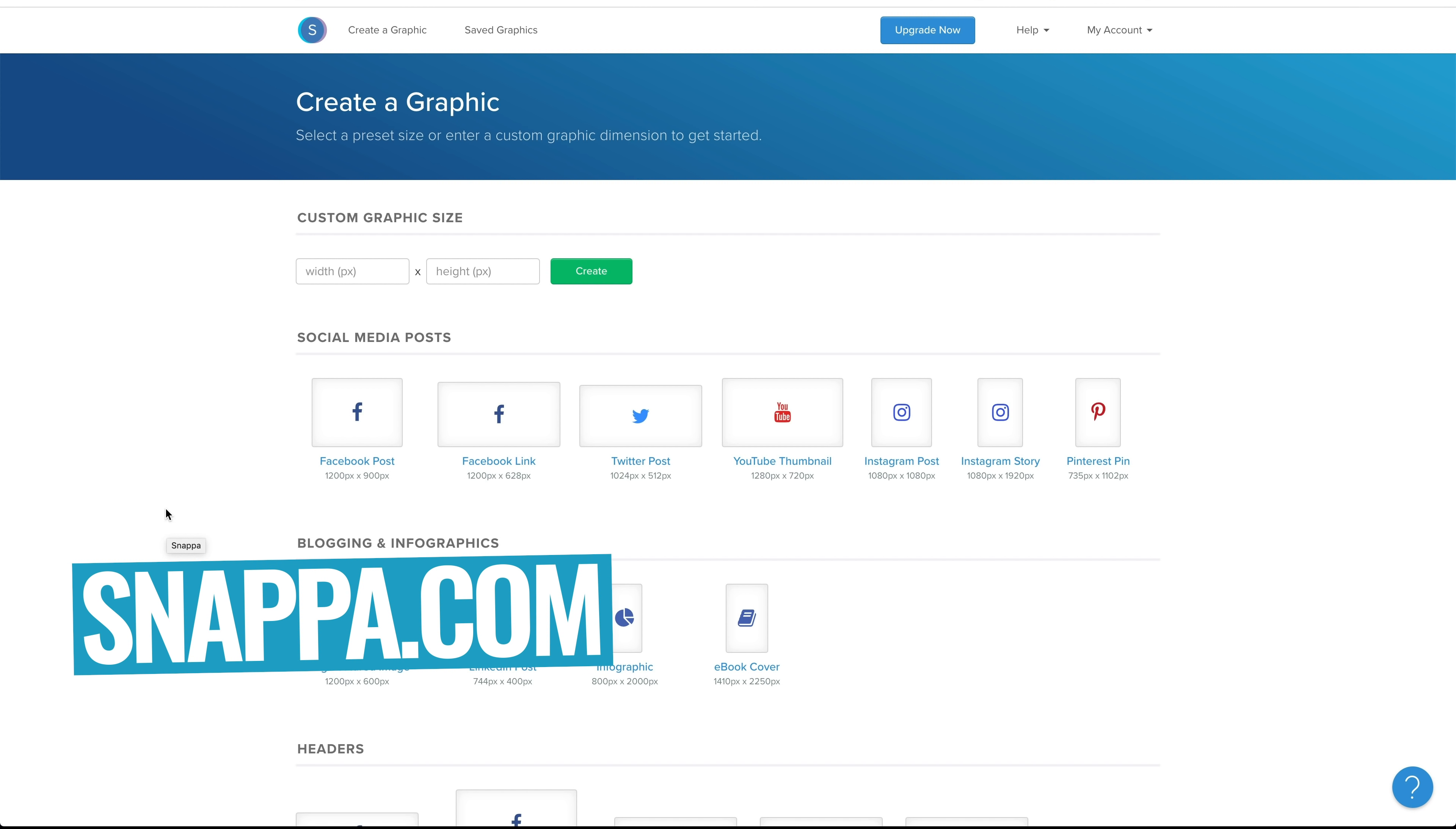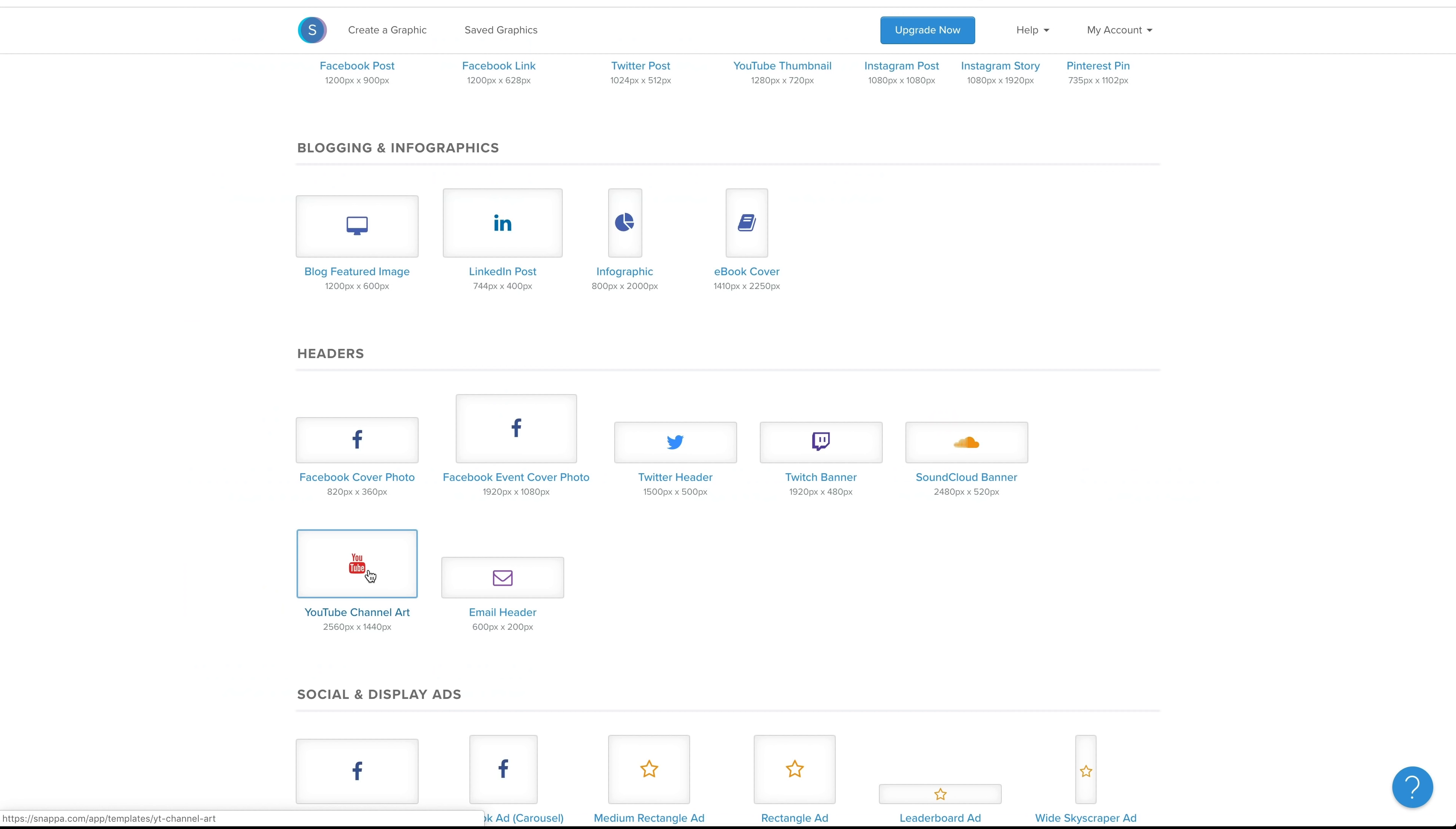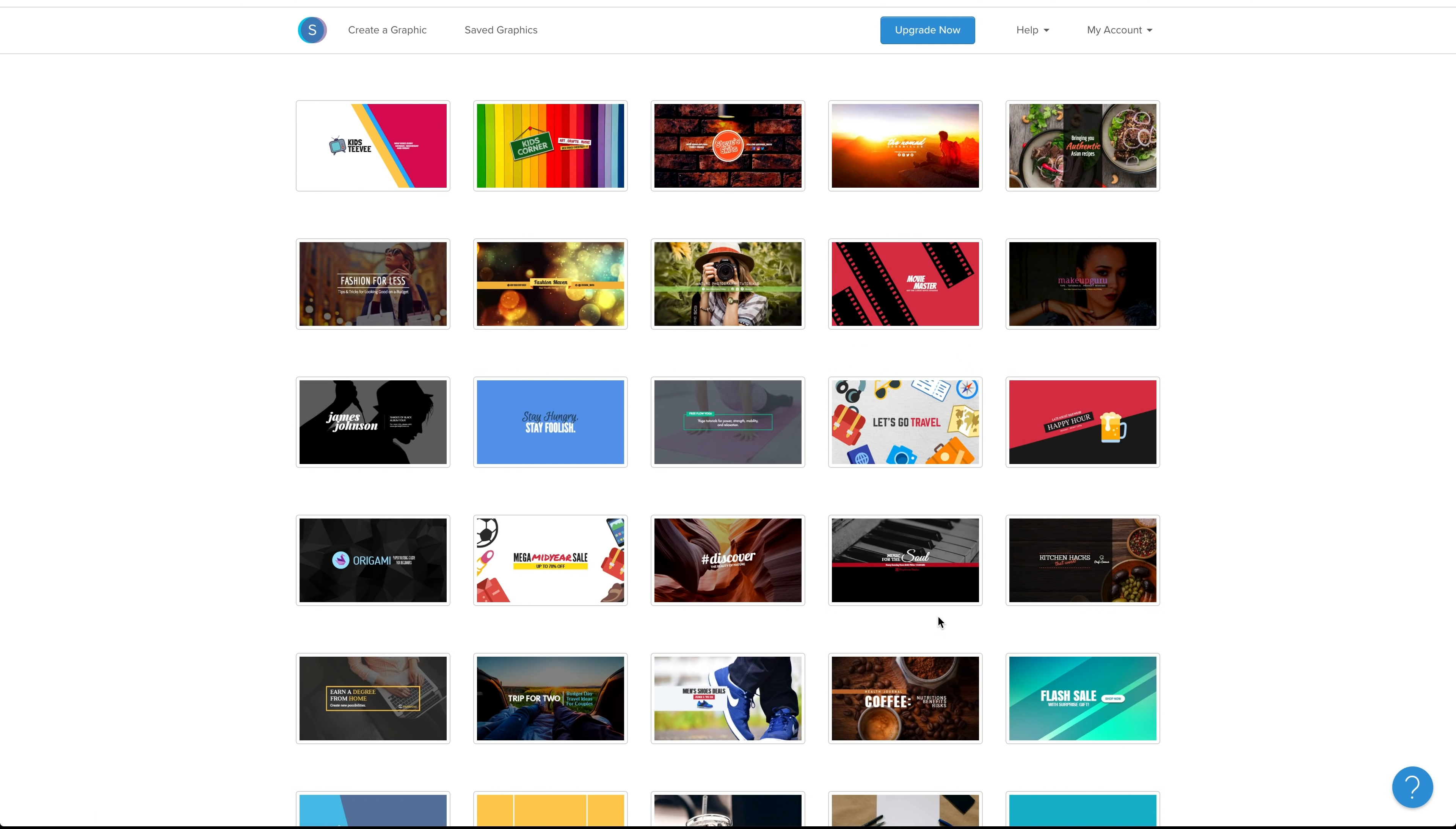Okay, so here we are in Snappa. Now, you can start out by creating your graphic and typing in the size, 2560 by 1440, or you can actually come down the bottom here and they've already got one set up as a preset, 2560 by 1440. So we'll select on that one. Now, in here, there is a heap of different presets that you can use and templates and things that are going to get you up to speed quick.